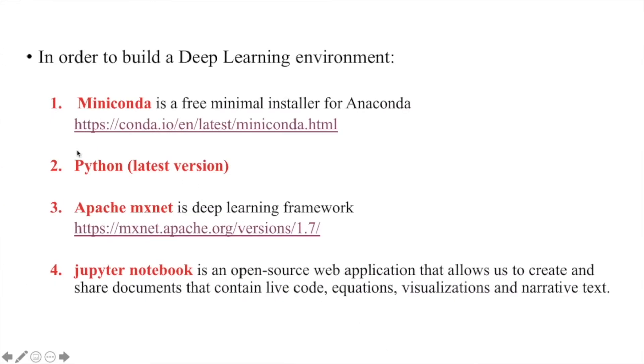The second one: we need to update, or if you don't have Python, you need to install the latest Python version. It's, I guess, right now it's 3.8. So you can download it from the internet.